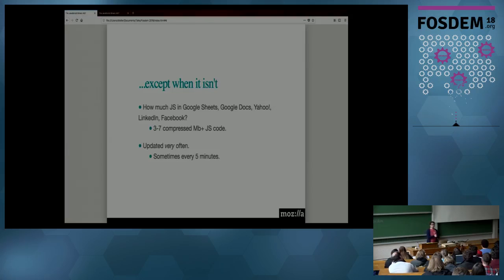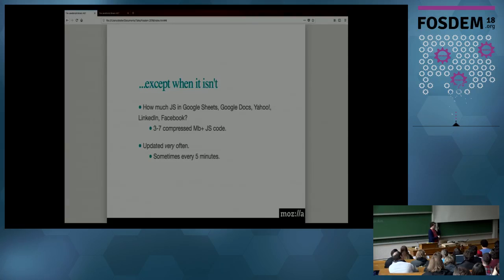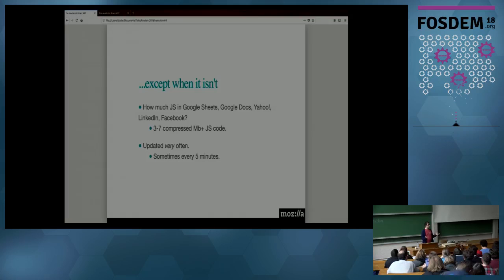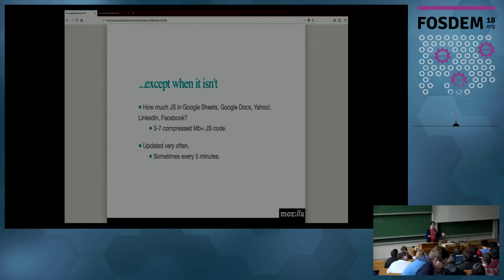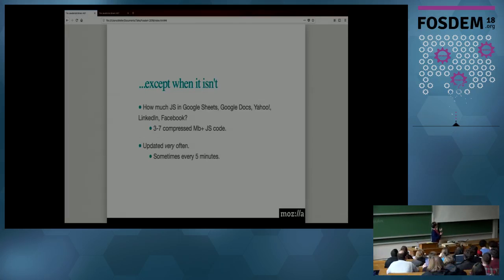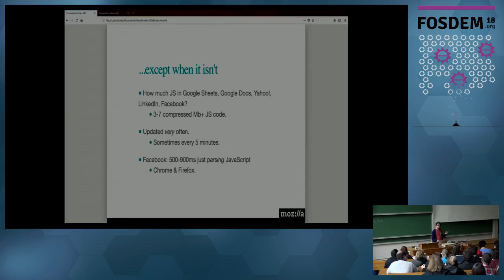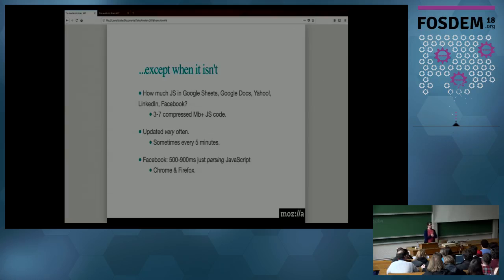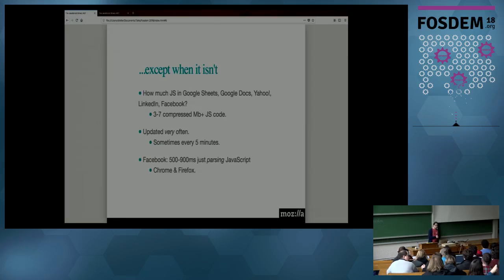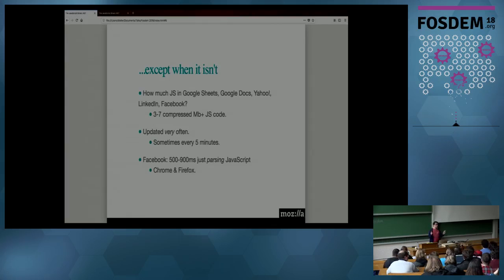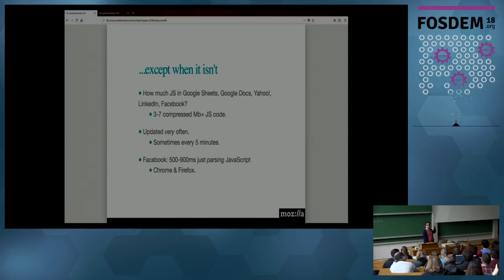Imagine loading 40 megabytes of code in your browser whenever you start your application. You don't do this with your desktop applications, your native applications. And to make things worse, these websites are updated very often. It's usually not the scale of every five minutes, but sometimes it happens. So imagine that it's going to wreak havoc on the whole infrastructure of your browser, your caching, all of that. You just need to find a way to cope with this level of JavaScript because one of the consequences is it's very slow to start.